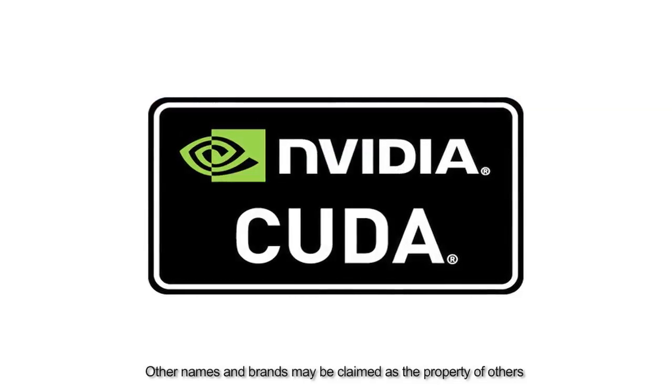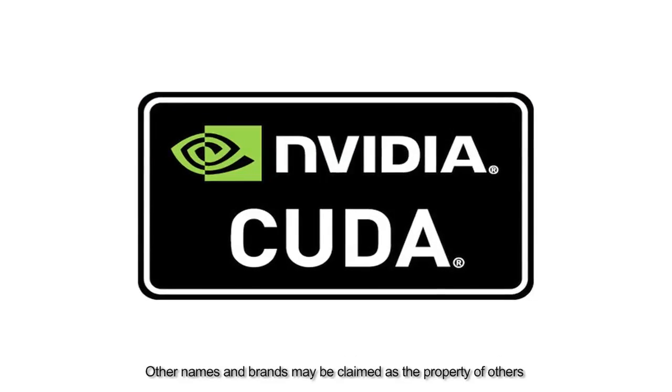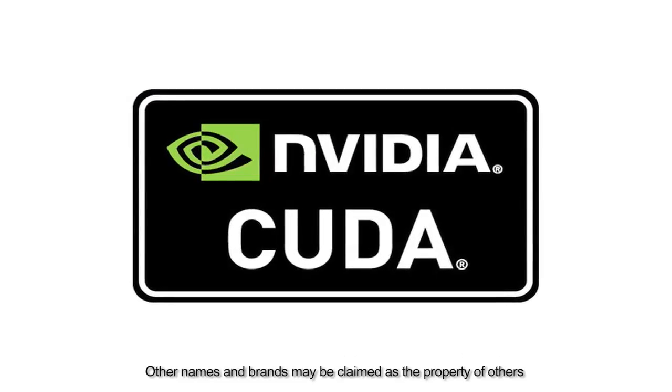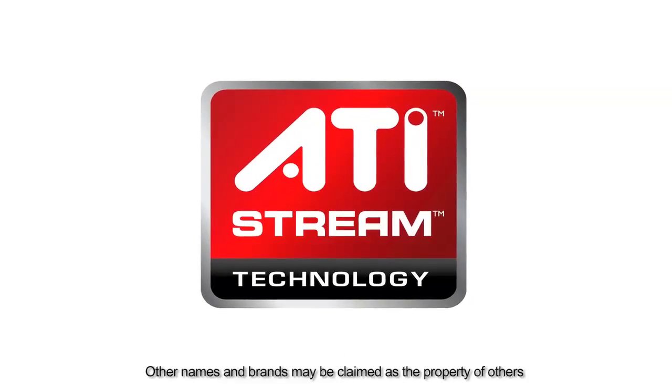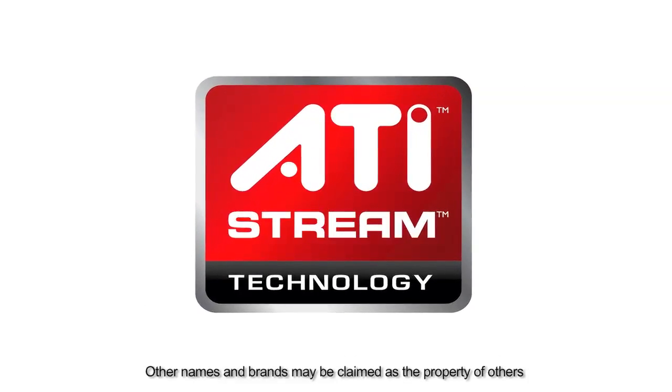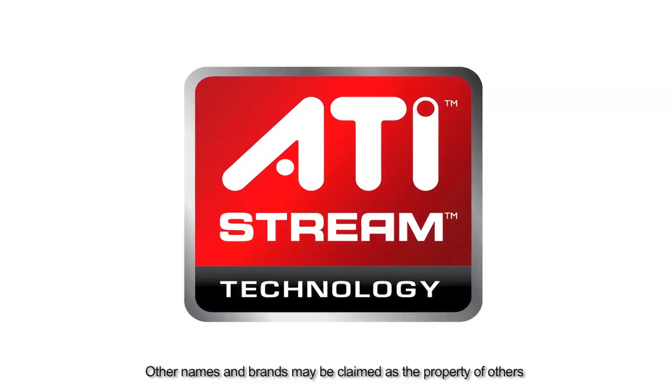Media Converter 7 is now available with support for NVIDIA CUDA and ATI Stream, so the encoding process is 15 times faster than the previous version.